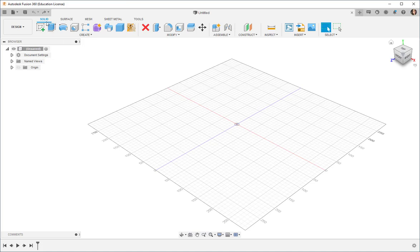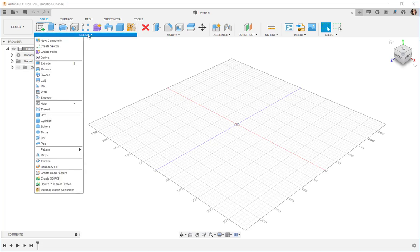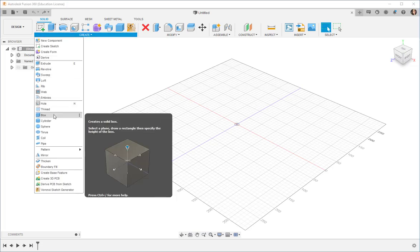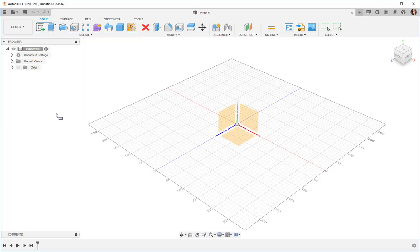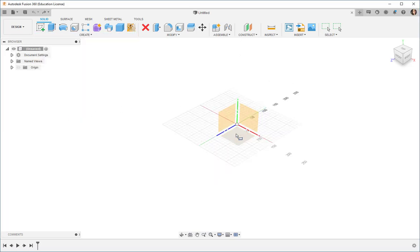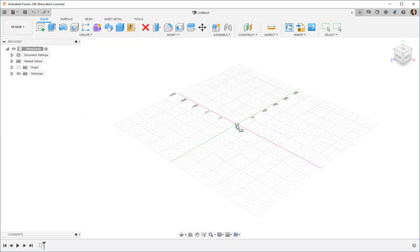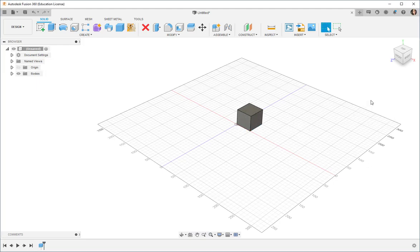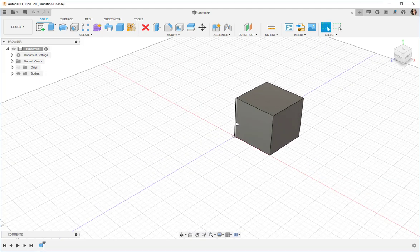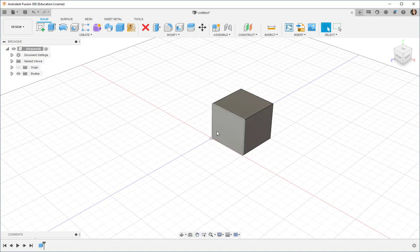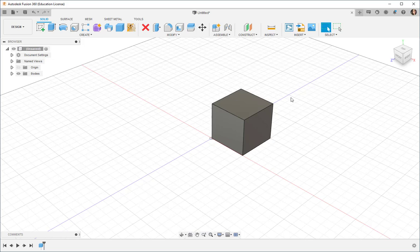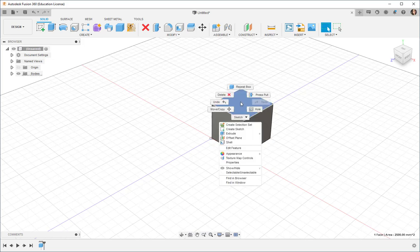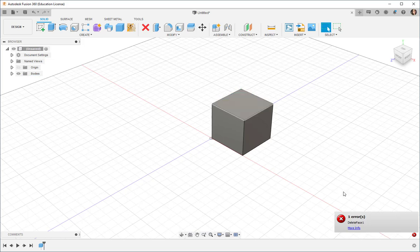Let's start with solid. We're in the solid workspace. Click on create, box, let's make a box. This is a solid box meaning it is solid all the way through like a rock. If I try to delete a face I can't.